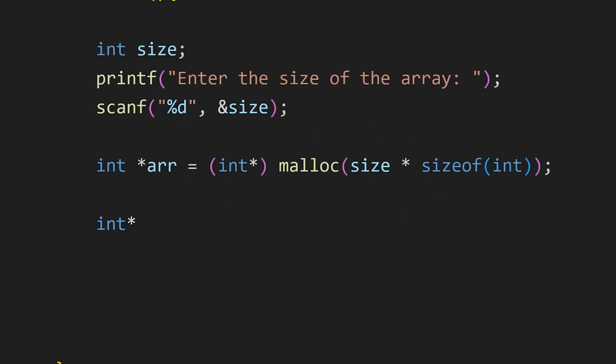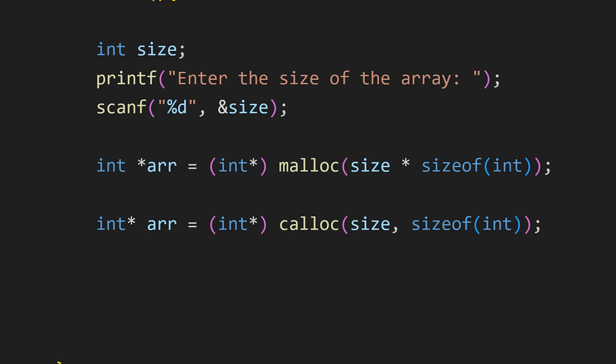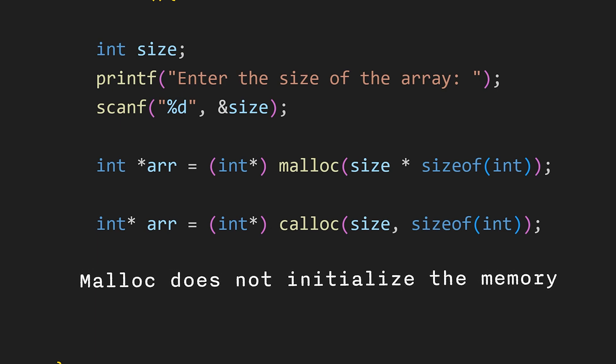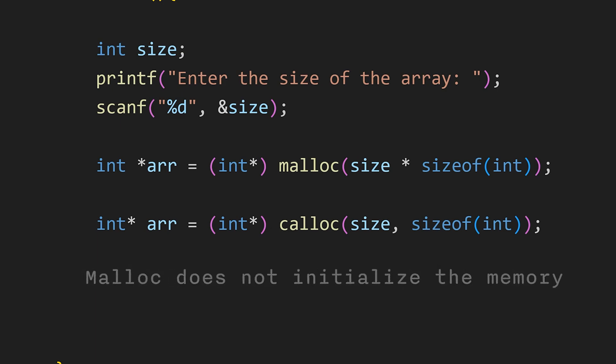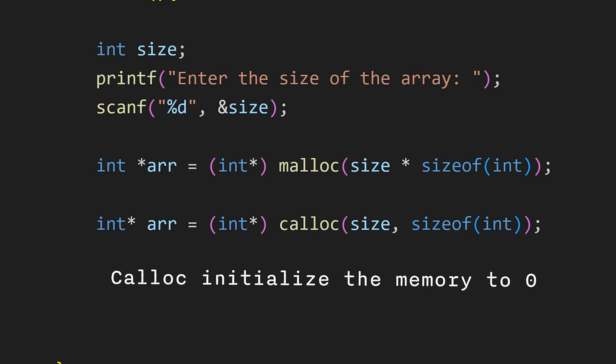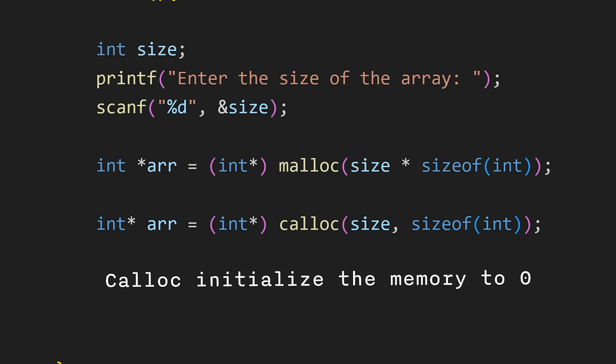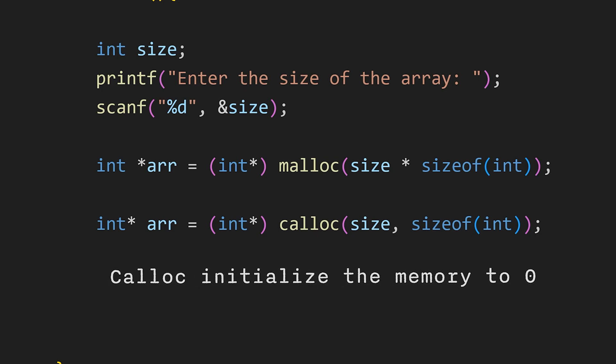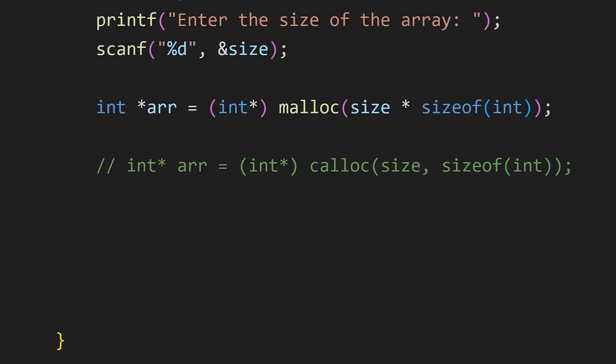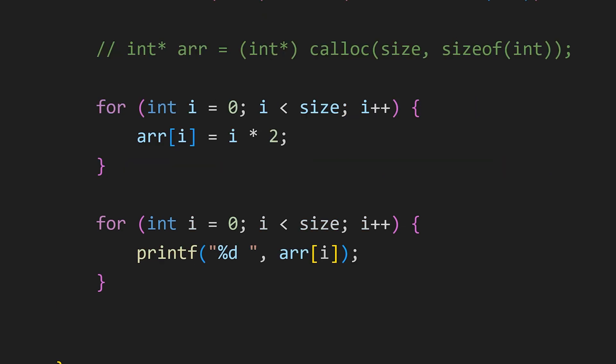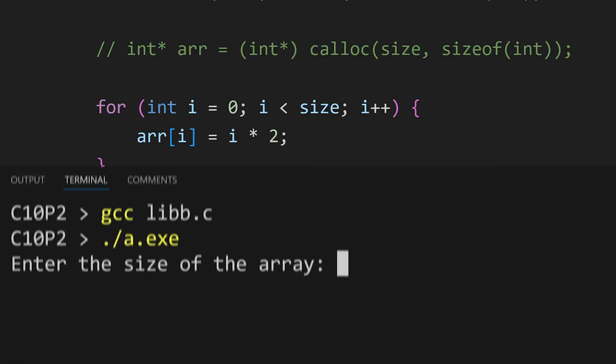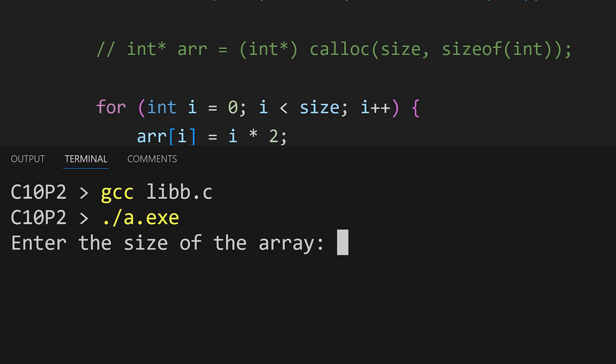Another way to do this is with calloc. The syntax is almost the same but it takes 2 parameters. First the array size and then the size of each element. With malloc we just pass the total block size. The main difference is that malloc doesn't initialize the memory it allocates. So it may contain garbage values. Calloc on the other hand automatically initializes the memory to 0. In this case I will use malloc to create an array, store some values and then print it. Let's see if it works or not. Enter the size. Let's go with 10. And it works.